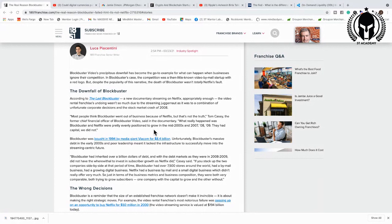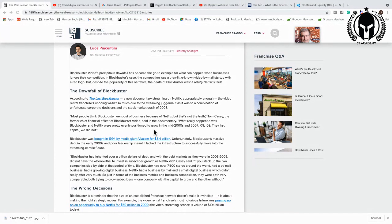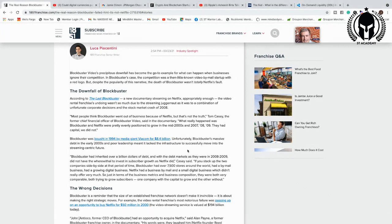Blockbuster was bought in 1994 by media giant Viacom for $8.4 billion. Unfortunately, Blockbuster's massive debt in the early 2000s and poor leadership meant it lacked an infrastructure to successfully move into a streaming-centric future.